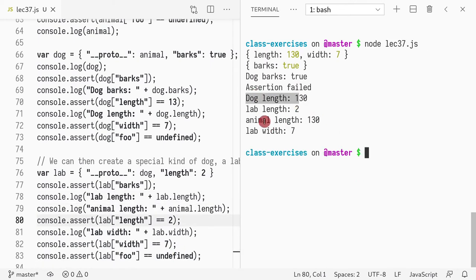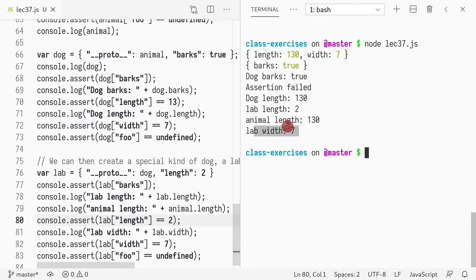Dog.length is 130, whereas lab.length is 2.